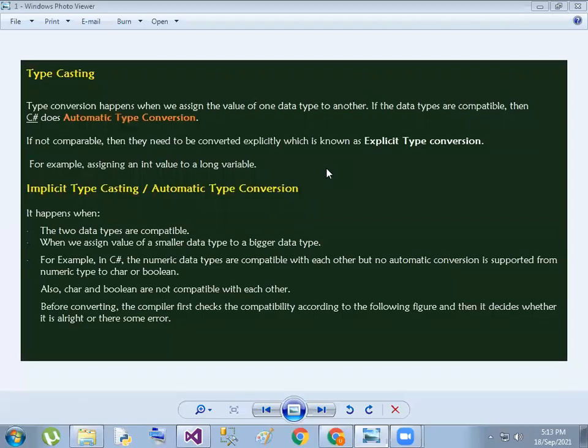Hello and welcome to this session. We are going to talk about typecasting. Typecasting is one type of data that we can convert. In this session we have two types: the first one is implicit typecasting and conversion, and the second is explicit type conversion.